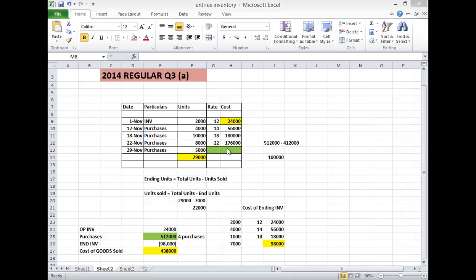If you have such a question, the first job is to make an inventory cost sheet. You have to include your opening inventory and your purchases. This is the sheet, and I have totaled it - 29,000 units we have available as total units. After that, we calculated the ending inventory cost.